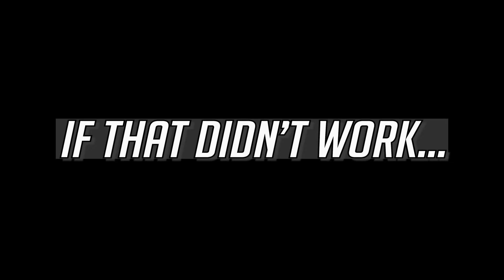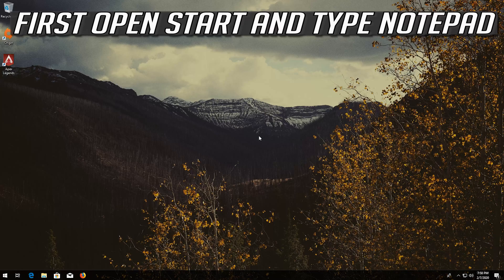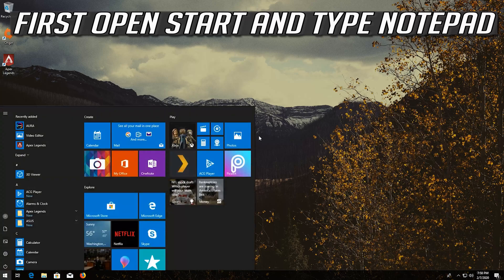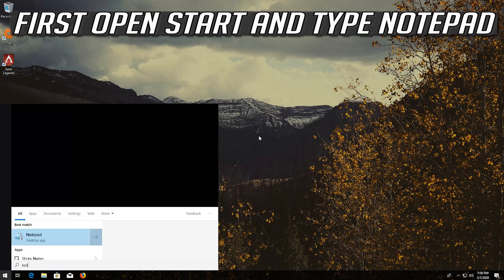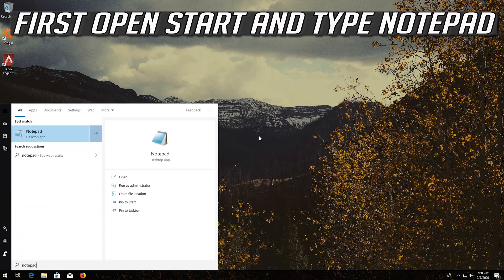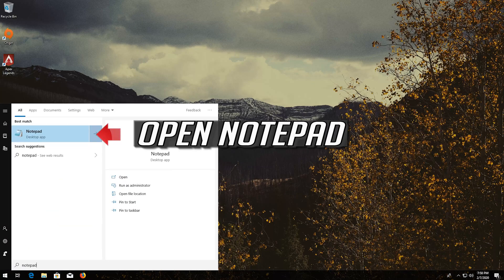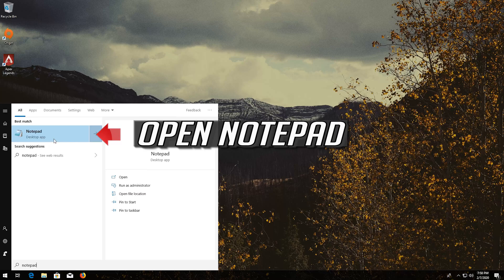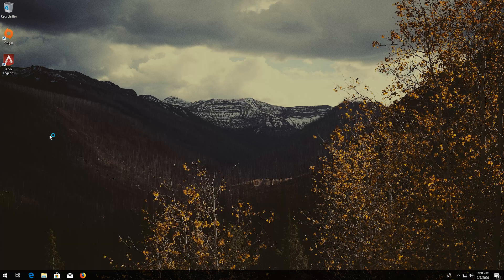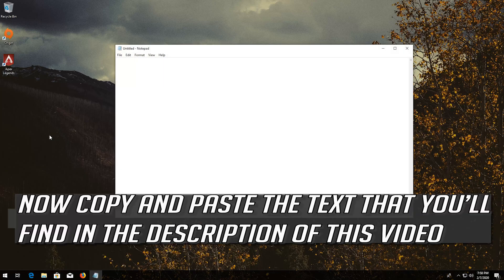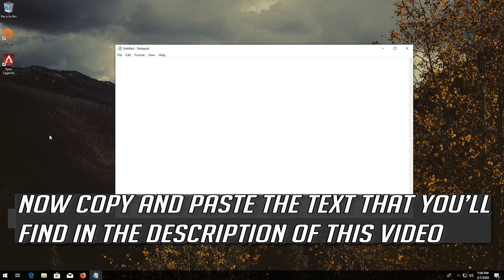If that didn't work, first open Start and type Notepad. Open Notepad. Now copy and paste the text that you'll find in the description of this video.